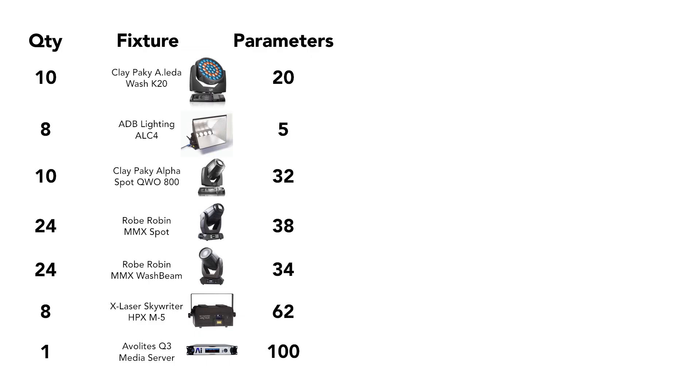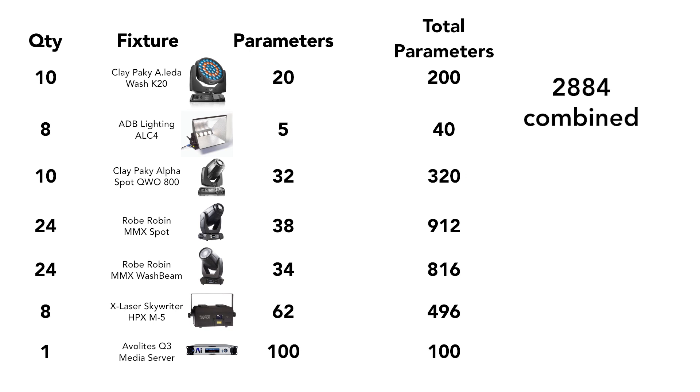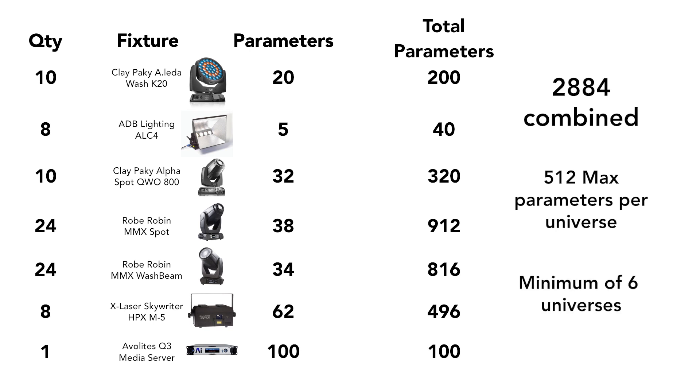Once we determine what our connectivity options are for the fixtures and our parameter count requirements, I can determine what I need for a console to control it all. Our total parameter count for these fixtures is 2,884. While it's a large number, it's not an unusually high number for a show with many moving fixtures and is well within the control capabilities of all the major console brands. Since a universe has 512 parameters and 2,884 divided by 512 is 5.6, we need a minimum of six universes, which is no big deal for a modern lighting network.